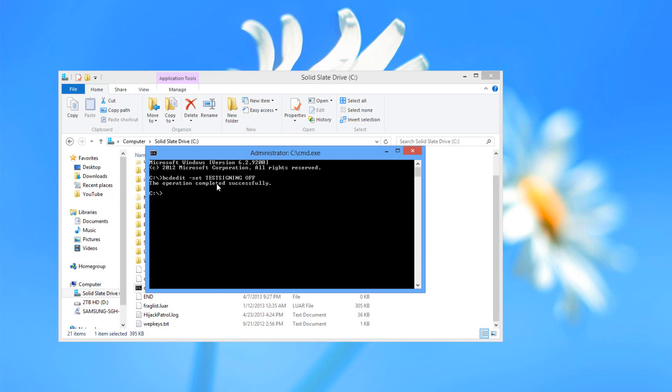It's going to say this operation is completed successfully. When it is completed successfully, you can go ahead and restart the computer and that text should be gone.